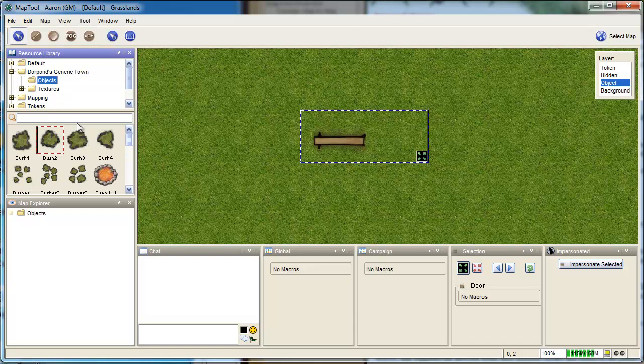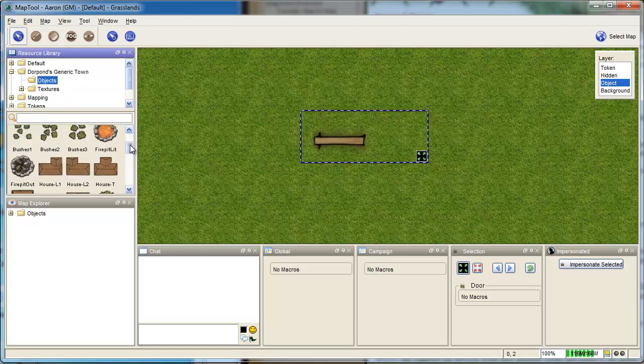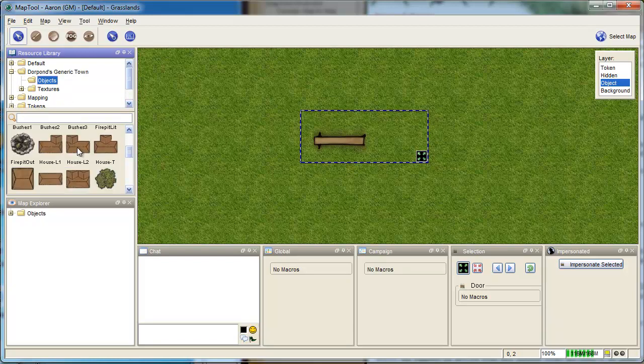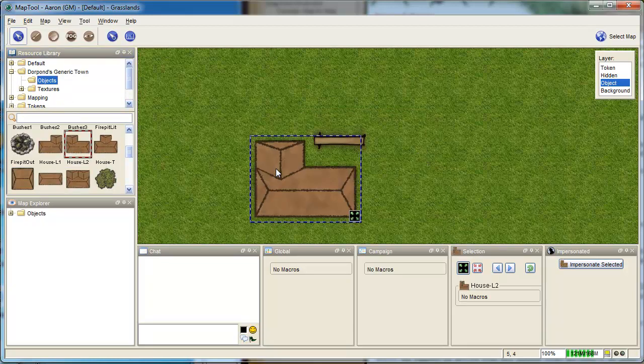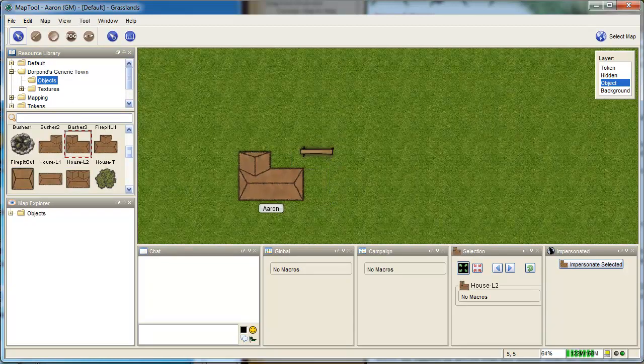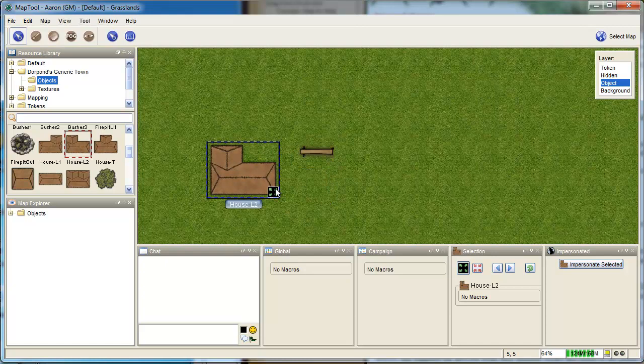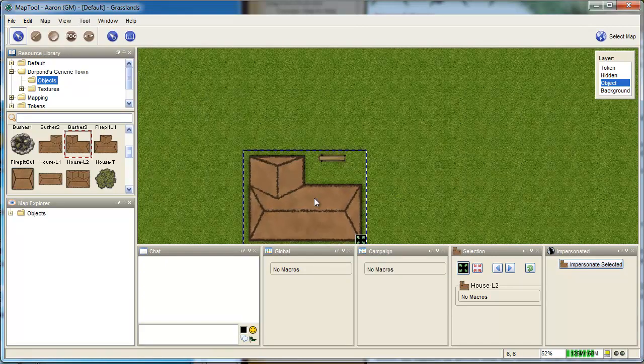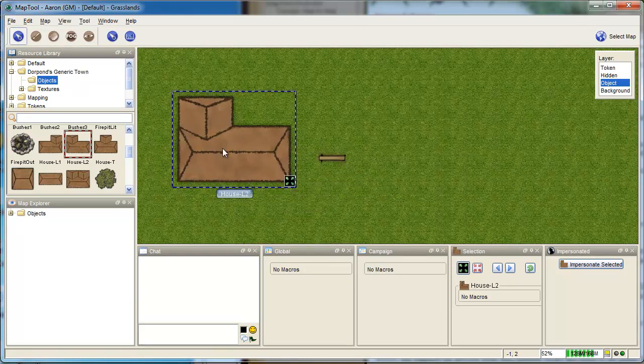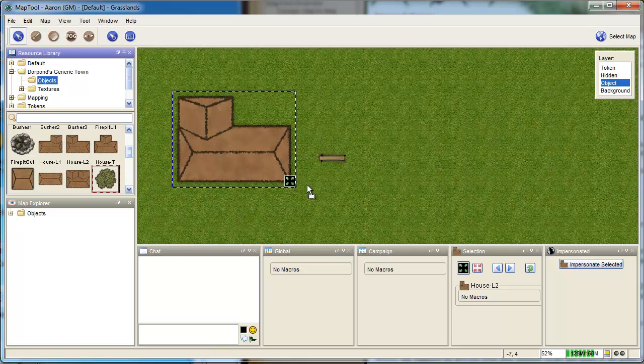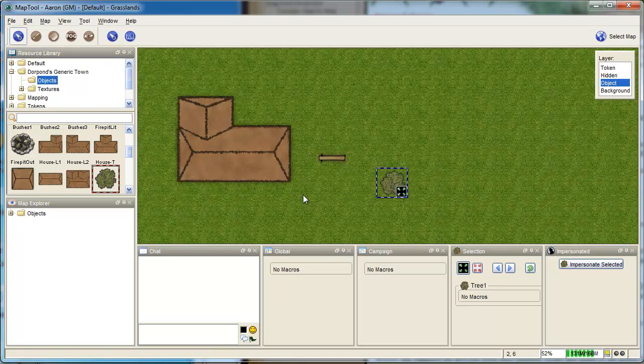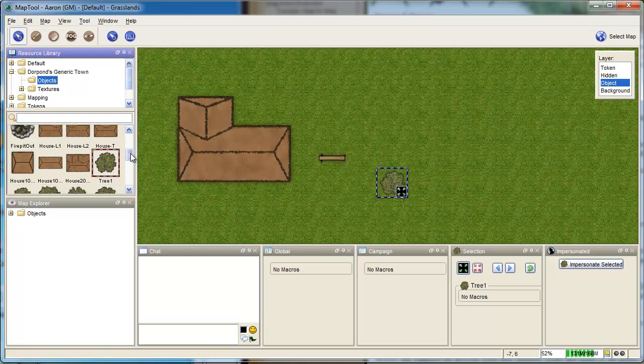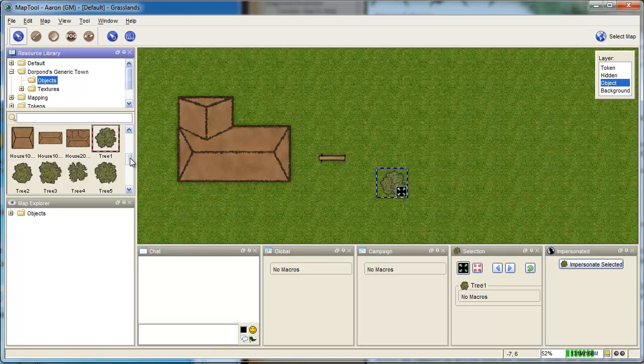There's objects, so you can throw some houses in there pretty quick. You can scale them to whatever size you want. Trees. Pretty straightforward, but quick.